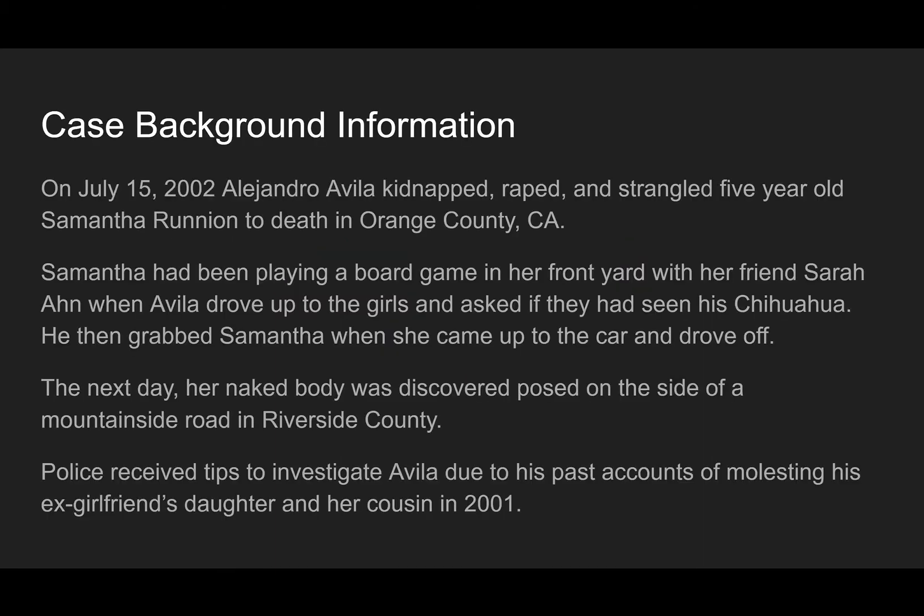For the case background information: on July 15, 2002, Alejandro Avila kidnapped, raped, and strangled five-year-old Samantha Runion to death in Orange County, California. Samantha had been playing a board game in her front yard with her friend Sarah when Avila drove up to the girls and asked if they had seen his chihuahua, then grabbed Samantha when she came up to the car and drove off.